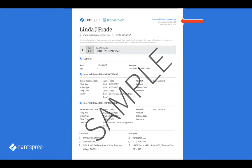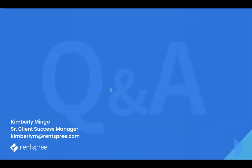That was a quick demo of the RentSpree product. Just a reminder, I have other videos posted within your intranet for a more in-depth demonstration on how to utilize the RentSpree system. You can also reach out to me if you want a more one-on-one walkthrough. My email is KimberlyM@rentspree.com. My name is Kimberly Mingo, your senior client success manager. Thank you so much for joining me today. I'm going to stop the recording, but I'm happy to take any questions — you have a Q&A button at the bottom of your screen.